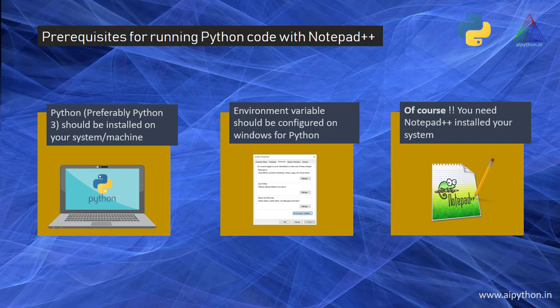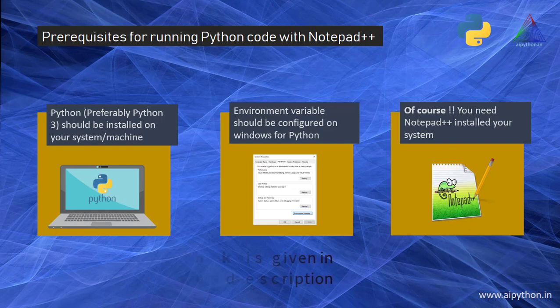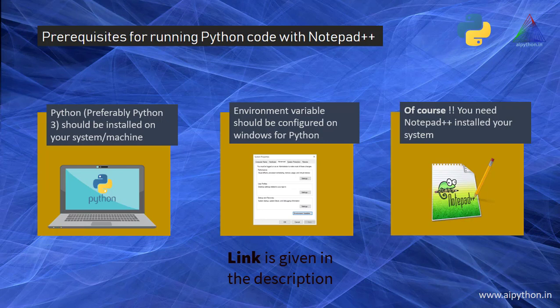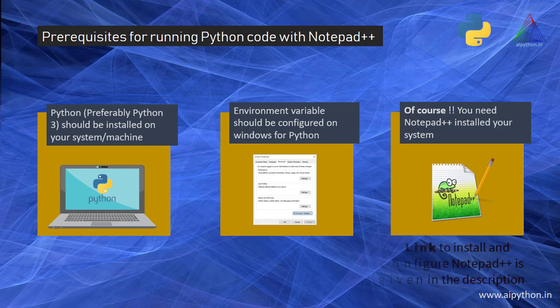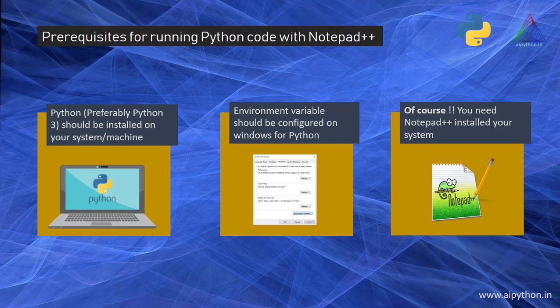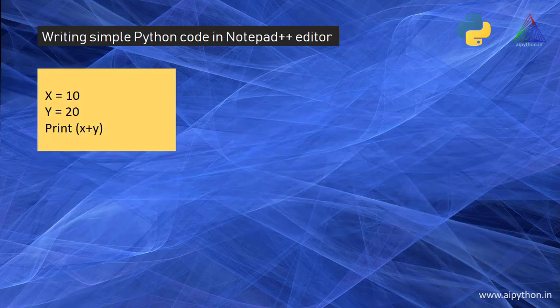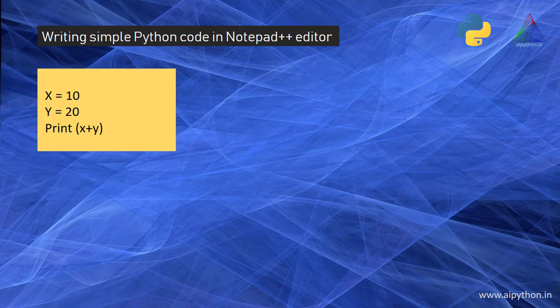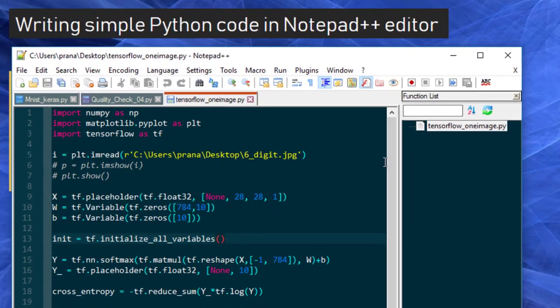The second thing is your environment variable should be configured. In case if you are confused, we have a video for setting up environment variables for Python. You can find the link in the description. And of course, you need Notepad++ to work on it. So if you have all of these three, then you are good to go. We will write a simple program in Notepad++ editor.